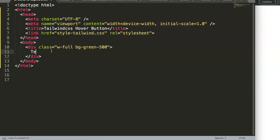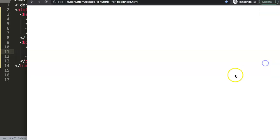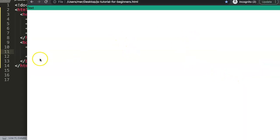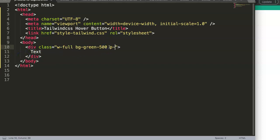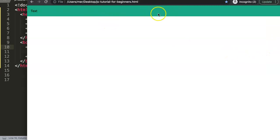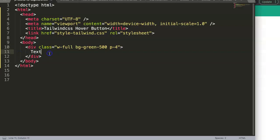If I save and refresh, we can see something now. I'll add some text and a padding setting - padding of 4 should be more than enough. We're going to put buttons in here and make sure they're centered.